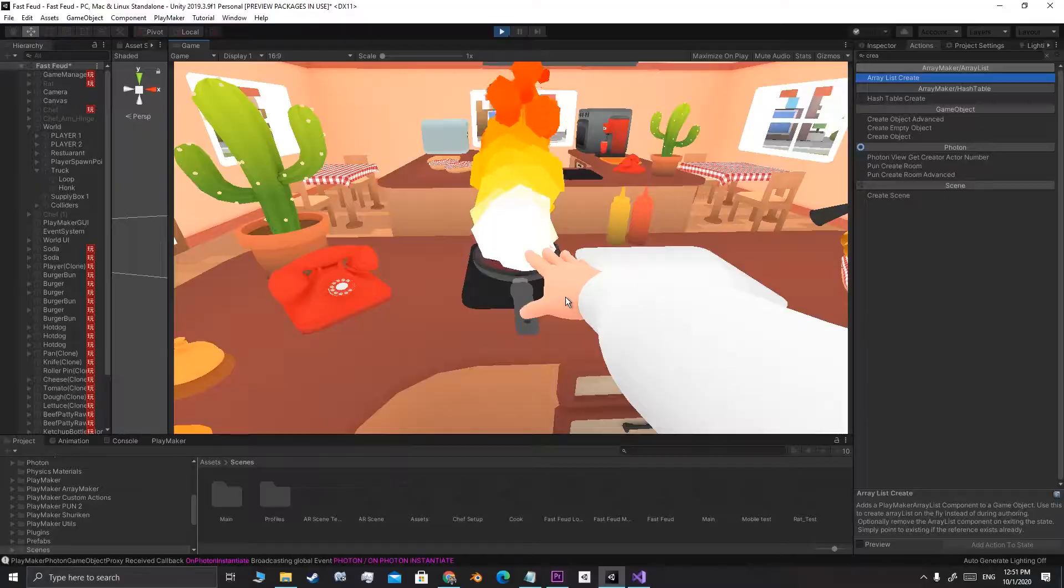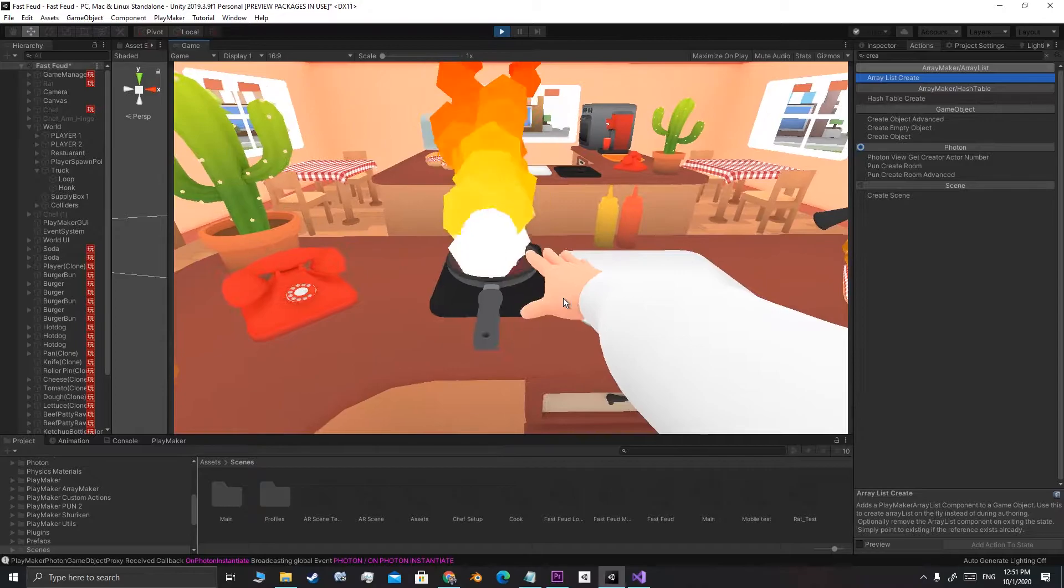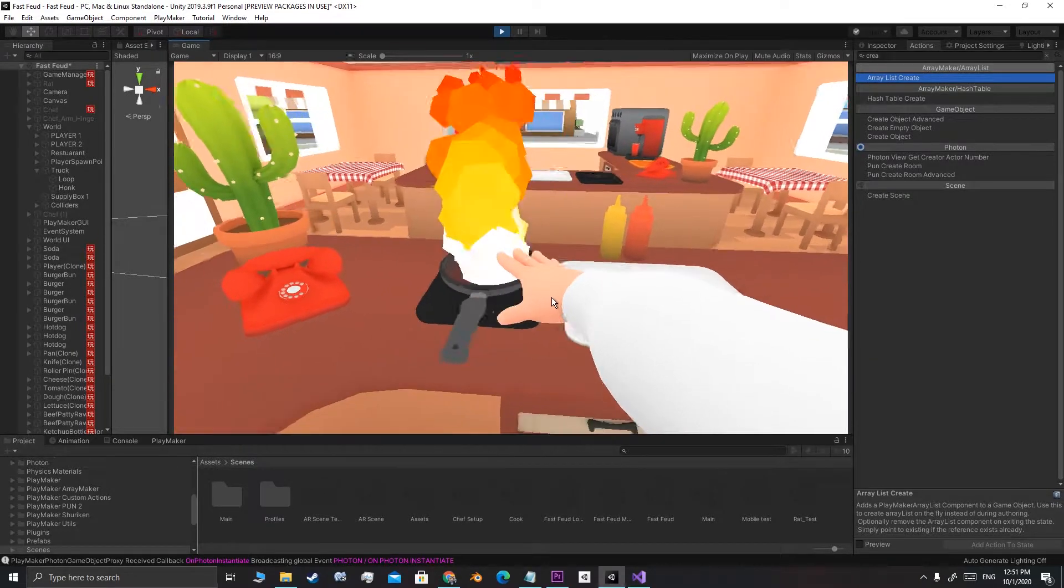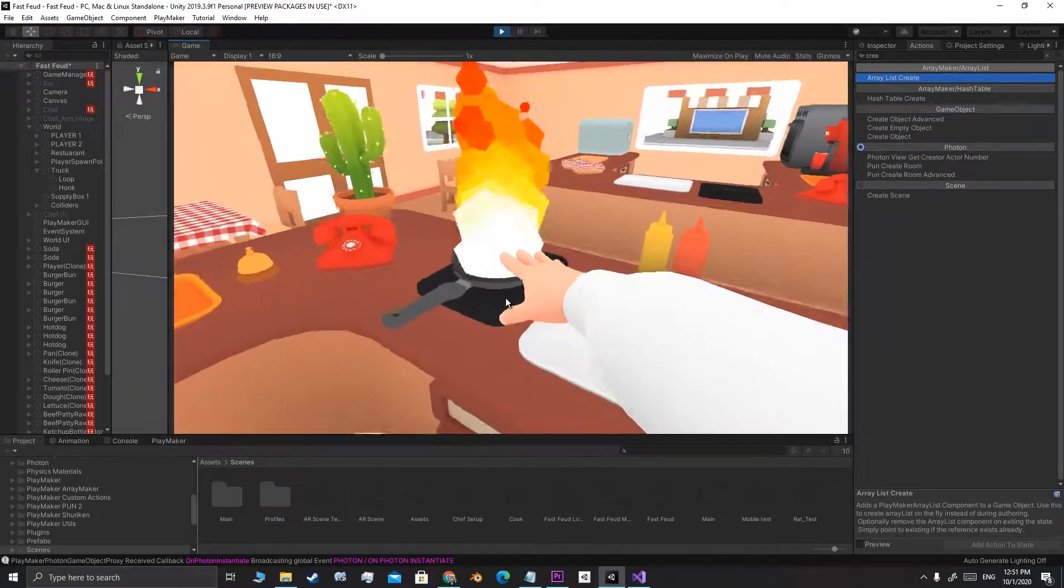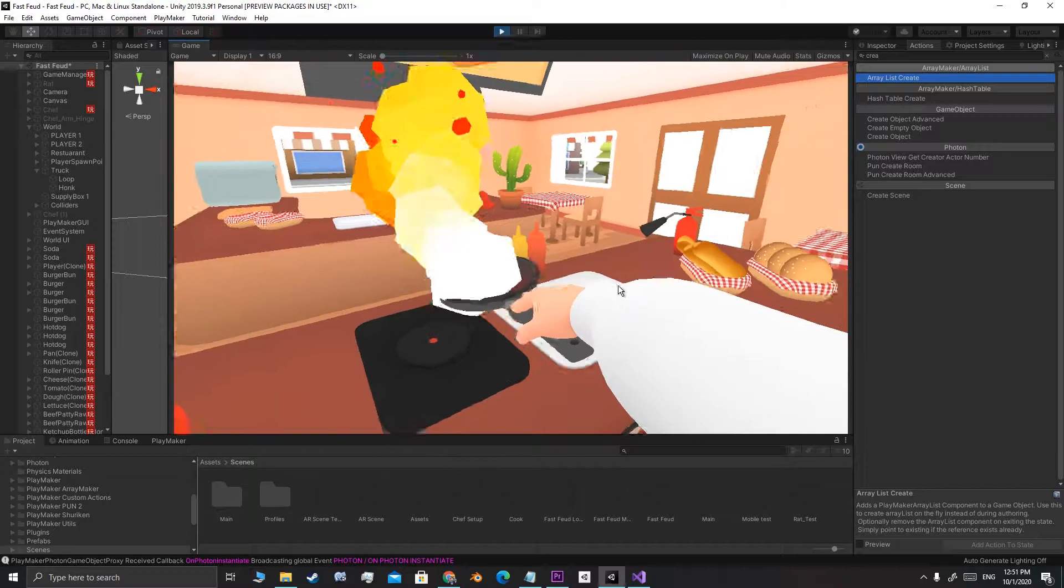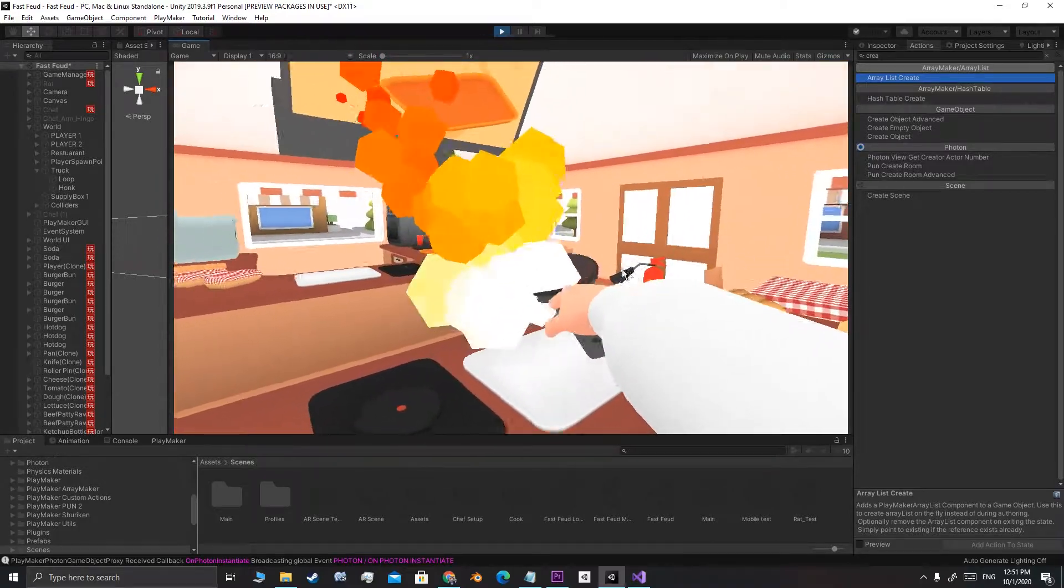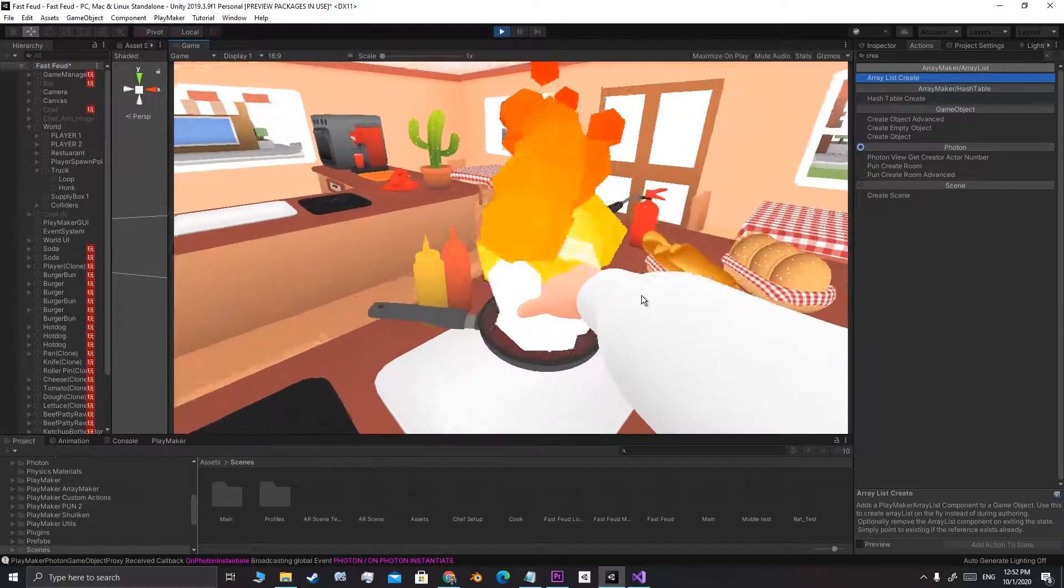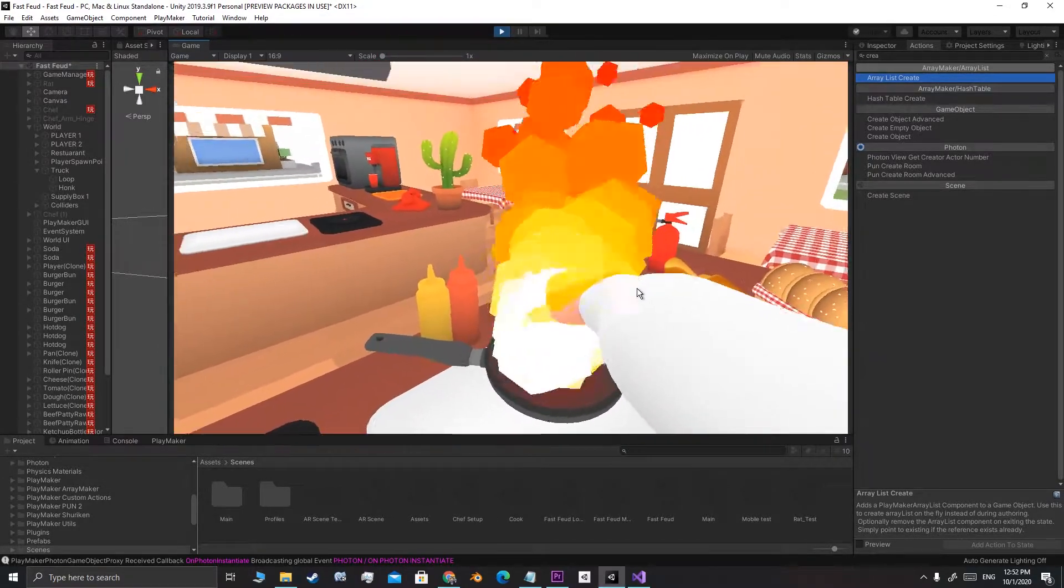Next, I created fire particles that would appear when you leave something on the stove for a while. Why do you need fire, you might ask? Well, there's a fire extinguisher, so yeah, and of course, every cooking game needs fire.